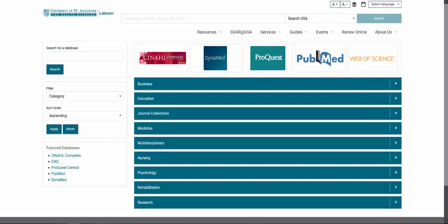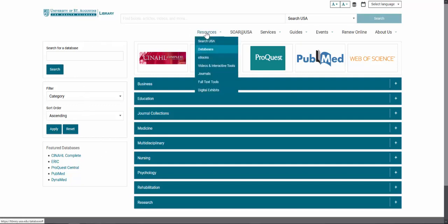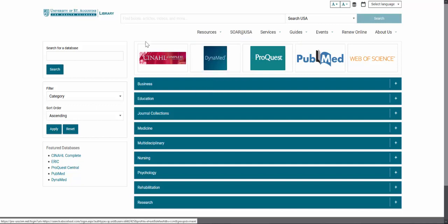This video demonstrates basic searching in the PubMed database. To get to PubMed, go to the library's website, choose Resources and then Databases, and that will bring you to our Databases page.